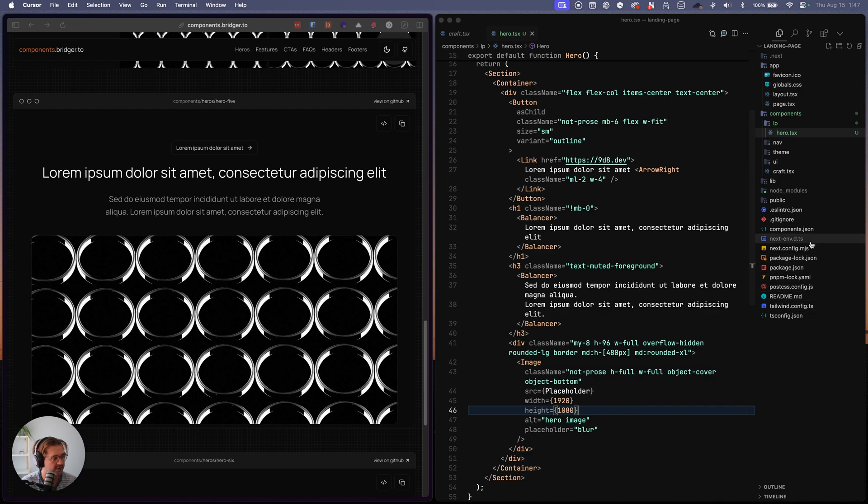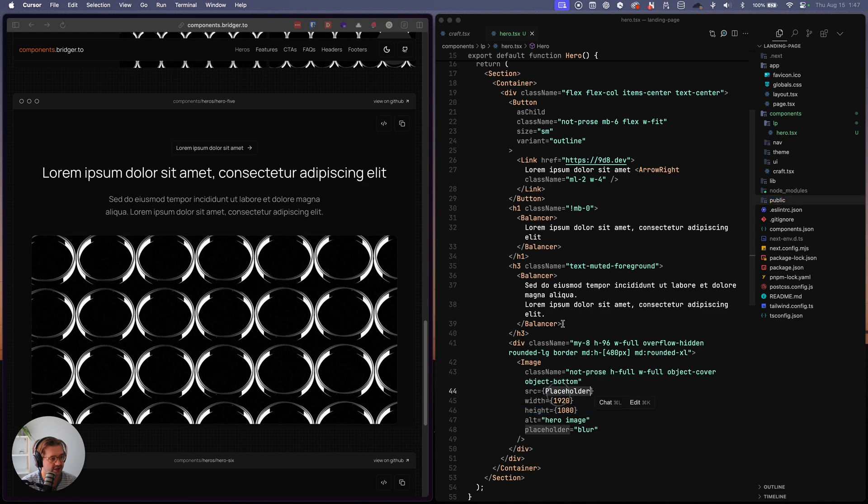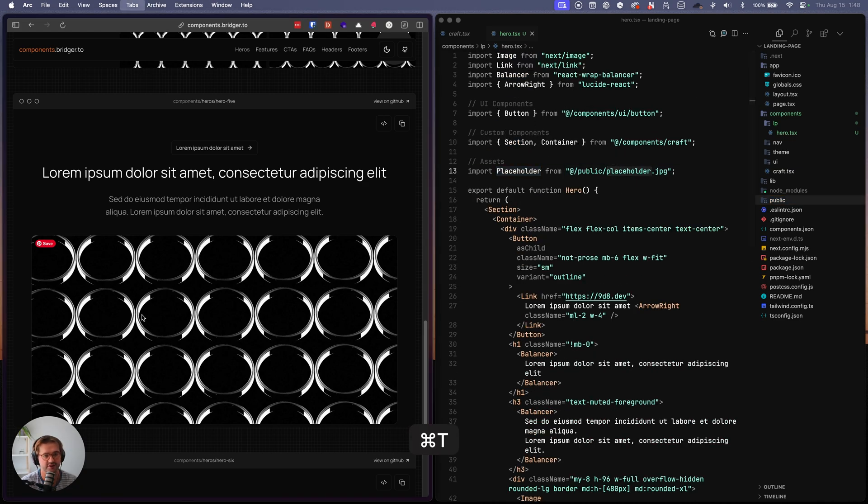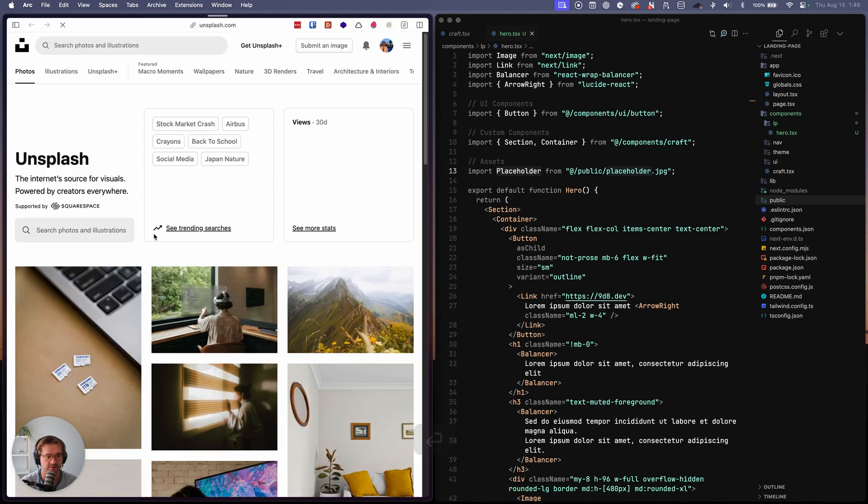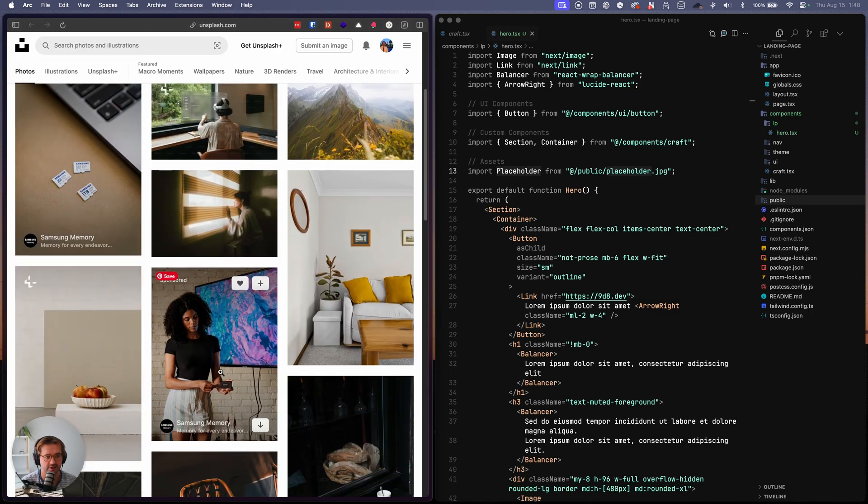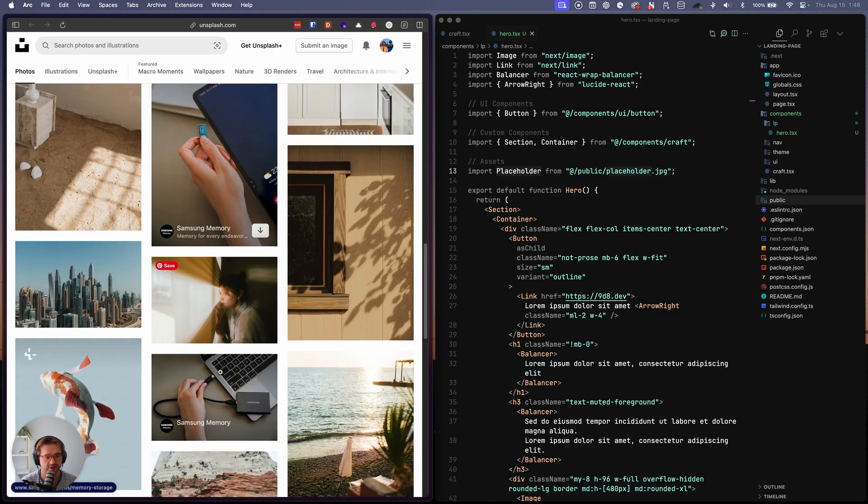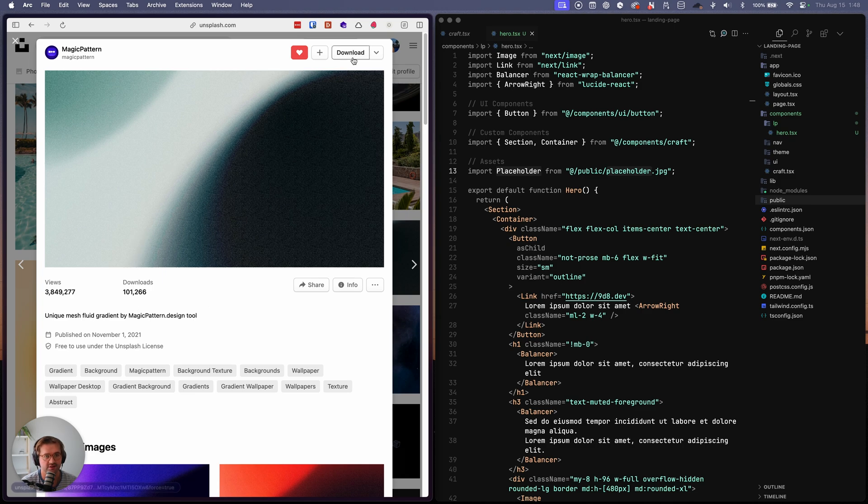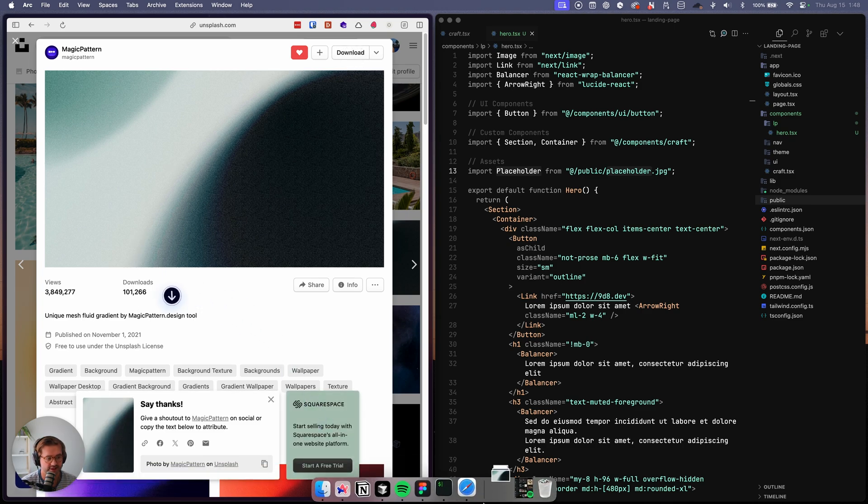The image is fetching from placeholder, which is coming from a placeholder dot JPEG. So let's just go to unsplash and grab an image and then we'll call it placeholder.